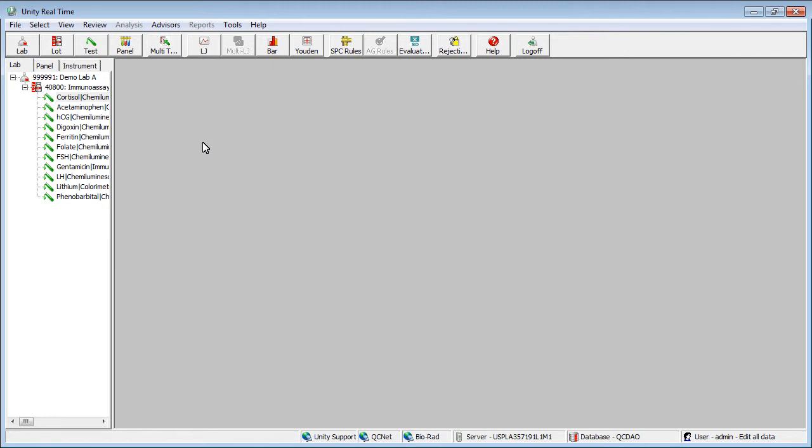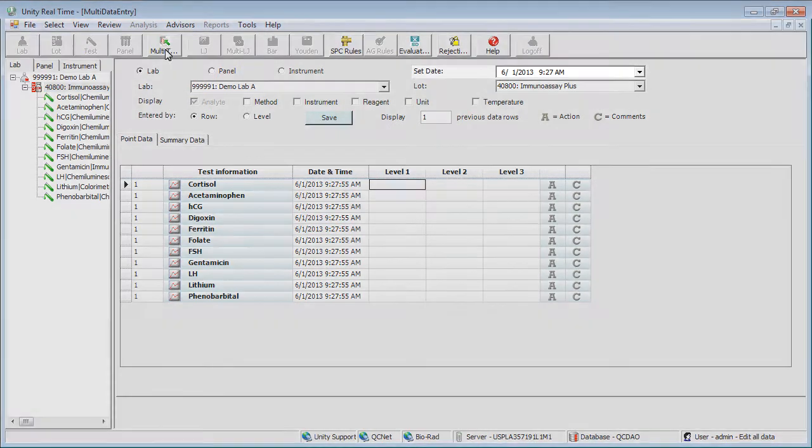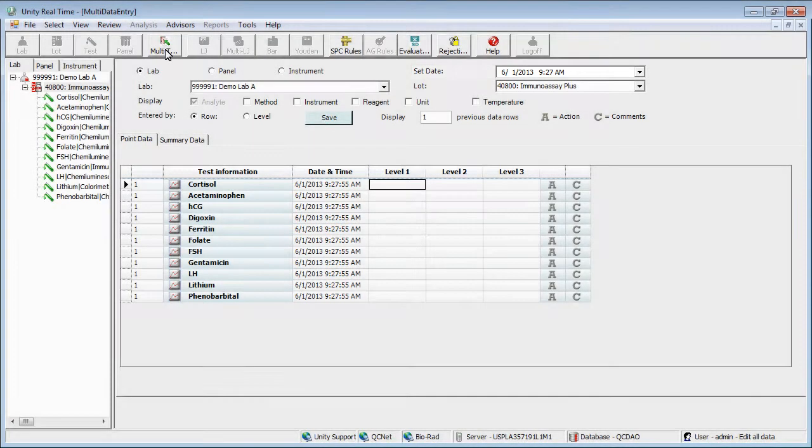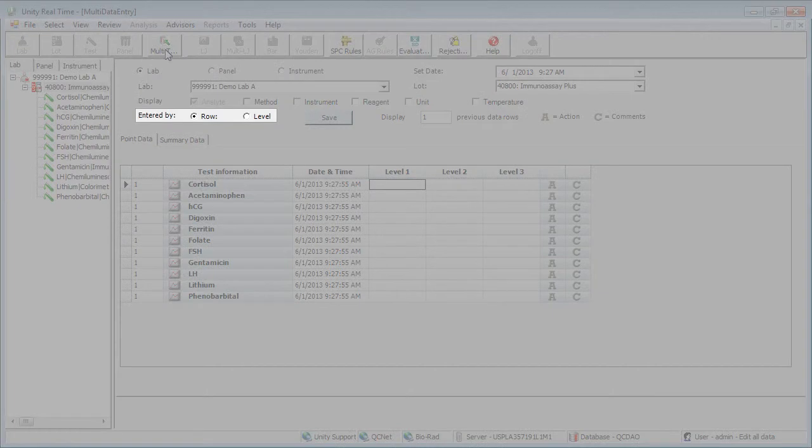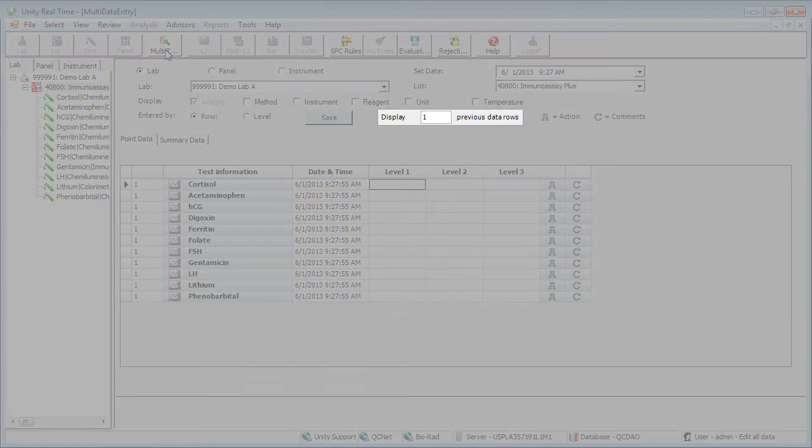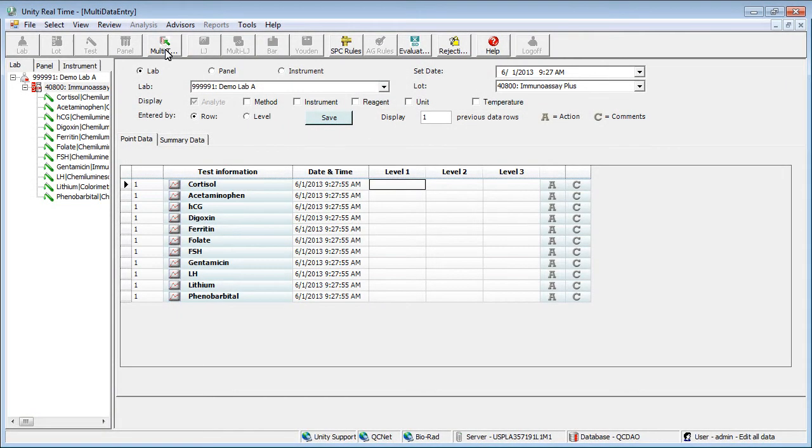Select a lab and lot. Click the Multi-Test Data Entry button. Set Date allows you to set the date for all tests. You can enter data by row or level, and determine how many rows you want to see prior to the current row.